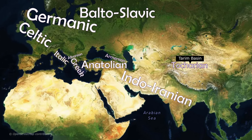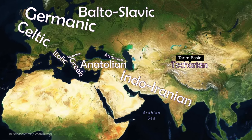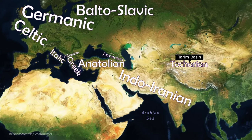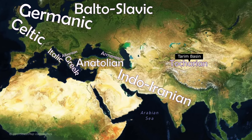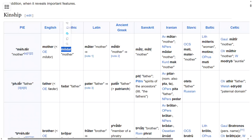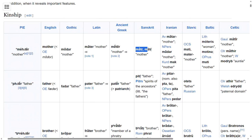Similarities can be found amongst these languages in many places, with words for family members being particularly striking. In Proto-Indo-European, for instance, the word for mother was 'metar.' We can see in Gothic languages it's 'modar,' in Latin it was 'matar,' and in Sanskrit it's 'mater.'